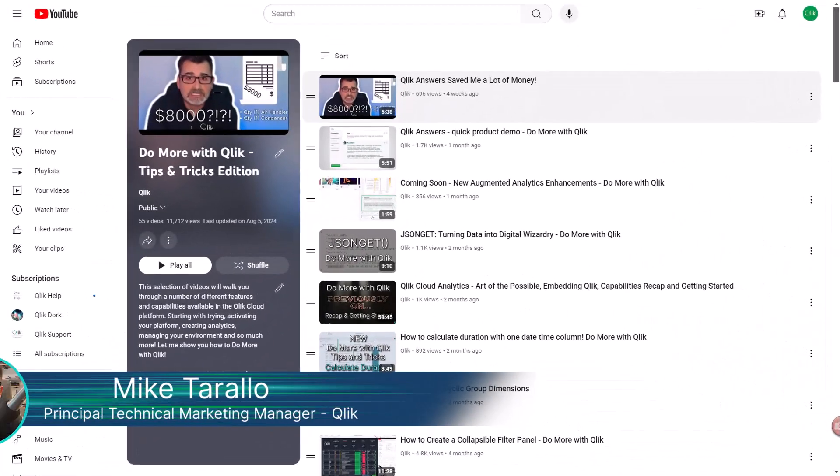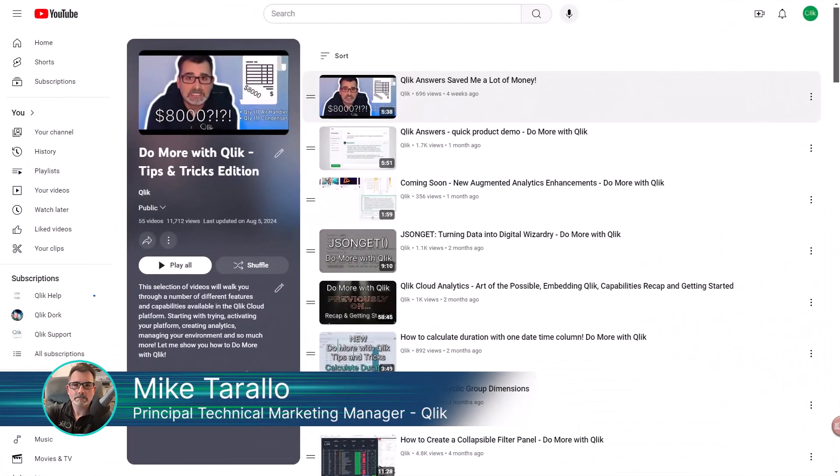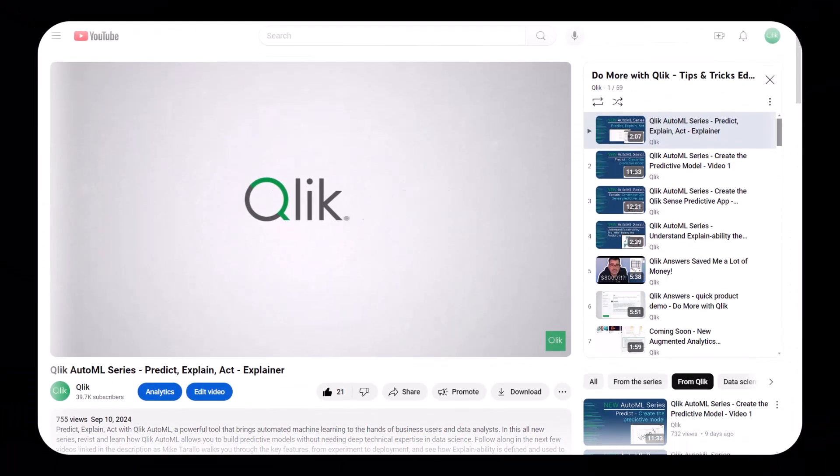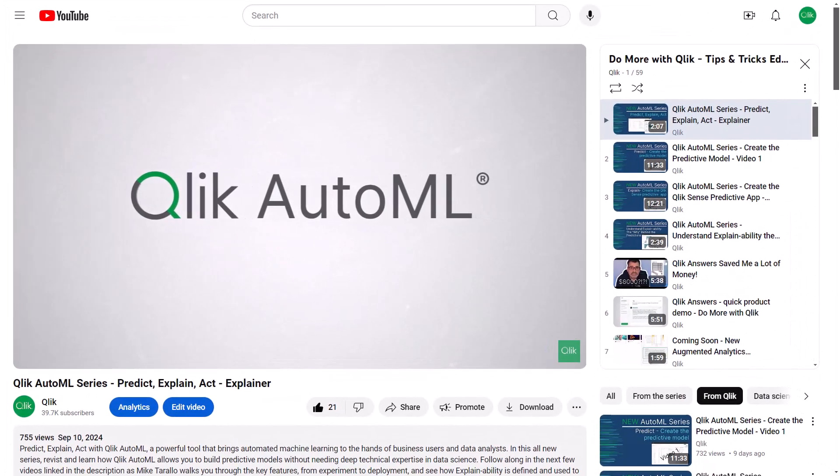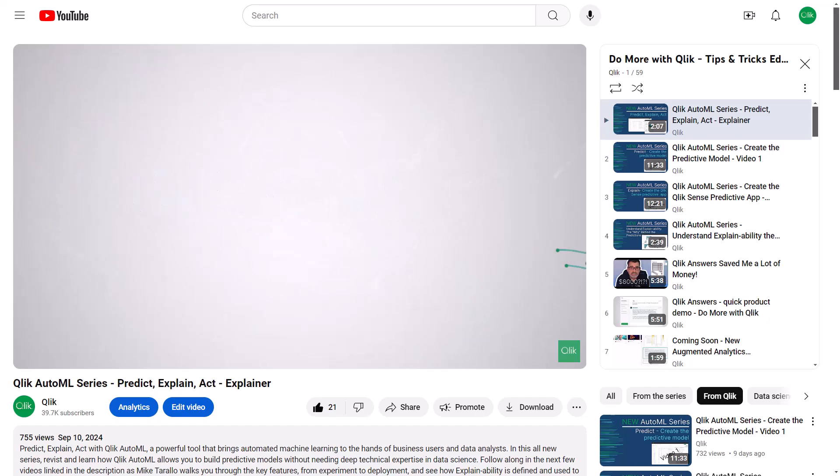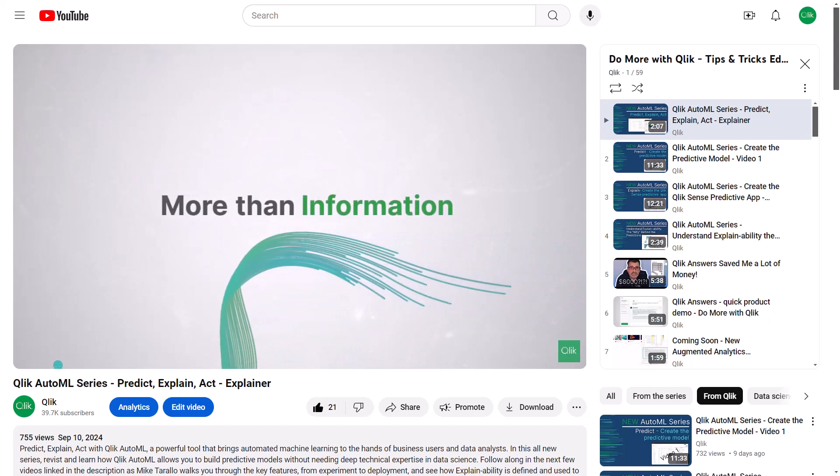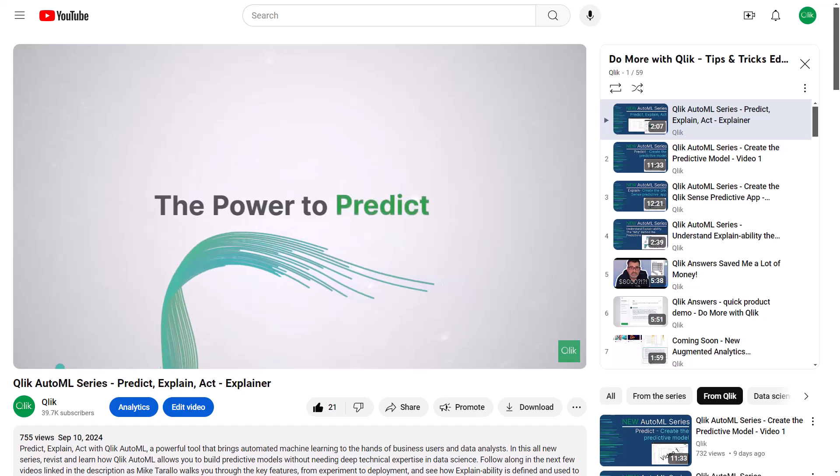Hey guys, this is Mike Tarallo with Qlik. Thanks for joining me in the next video in the Do More with Qlik Tips and Tricks Edition series. To recap, this is video 4 in my new AutoML series, which helps you become more familiar with AutoML in the simplest way possible.